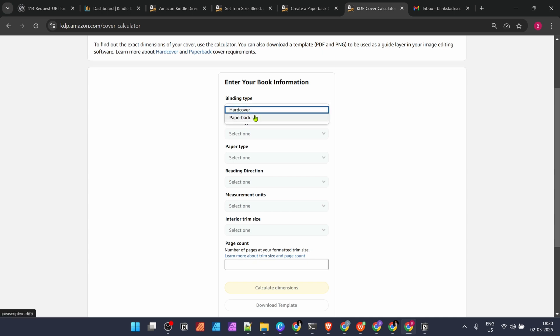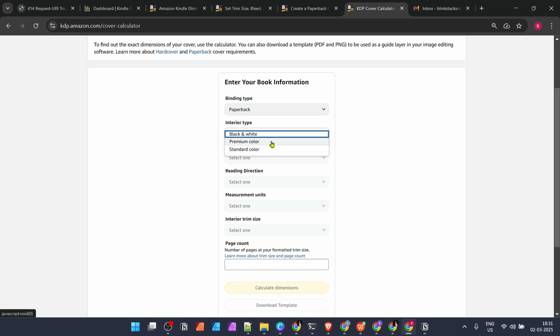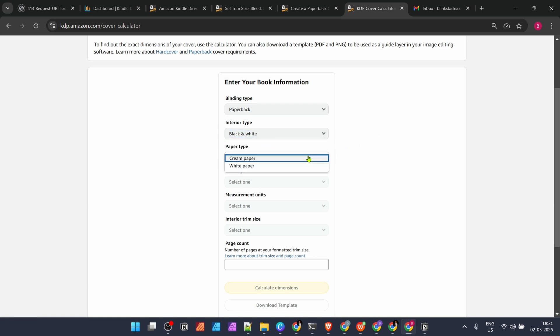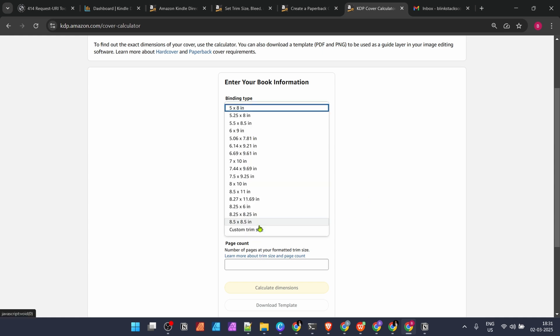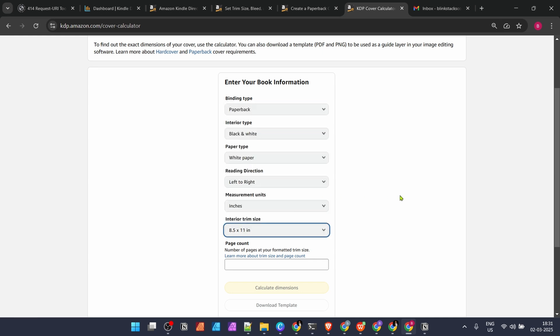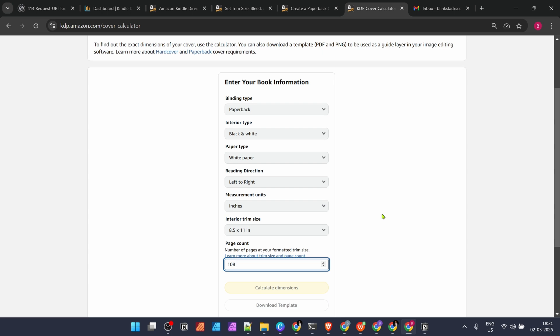Let's see how you do it. We have a binding type which is paperback—most books are paperback. Then interior type is black and white, white paper, reading direction left to right, measurement unit inches. Trim size is the most important one. Today we'll design the one which is 8.5 by 11, the most common size. The page count I'm going to take is 108. The reason is up to 108, the printing cost of Amazon is $2.30, and it remains the same. Beyond this it keeps increasing by approximately 0.2 cents for each page.